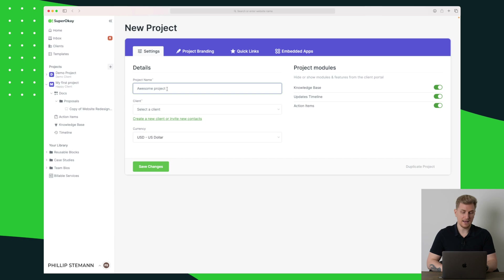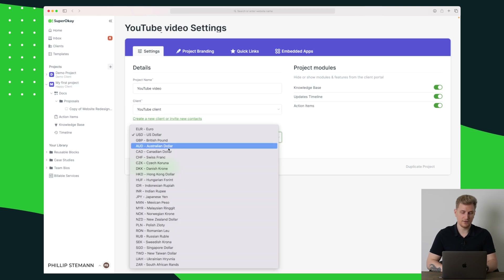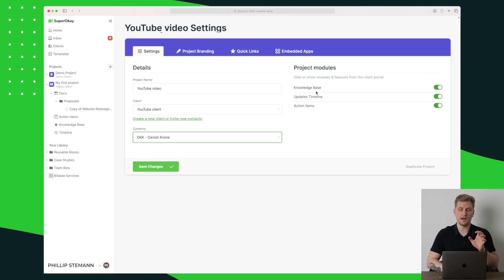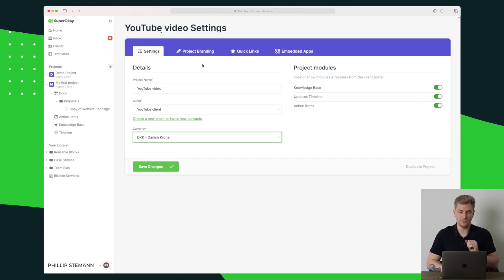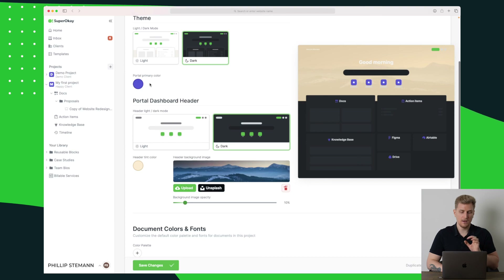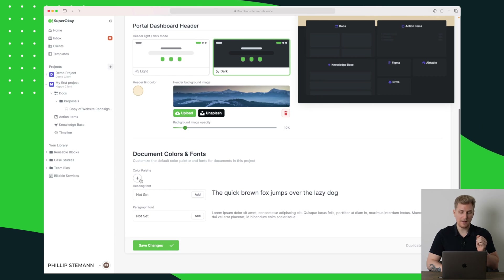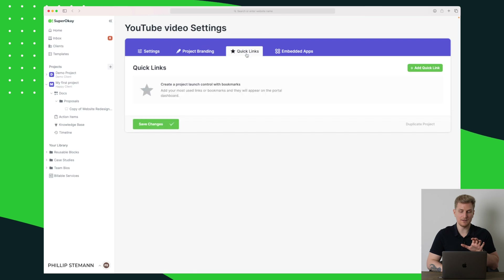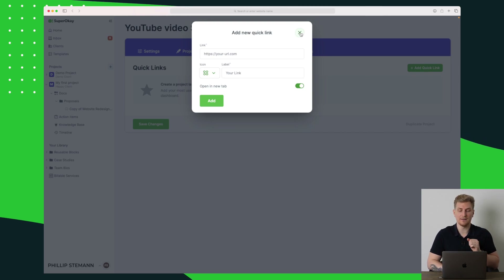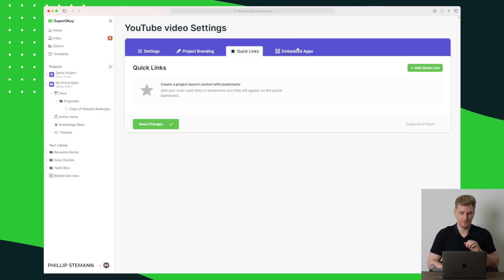Let's go all the way back and create a new project. I'll call this 'YouTube Video,' select the client 'YouTube Client,' change the currency to Danish. You can see the different modules — right now we can choose between three modules, and I'll keep all of them. Then we go to project branding, where we have both light and dark themes, colors, a header background image, fonts, and the ability to make a new color palette.